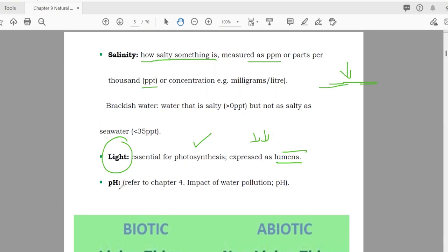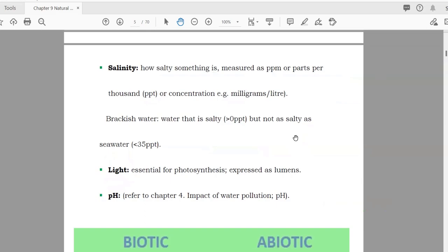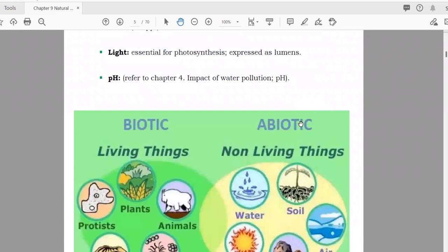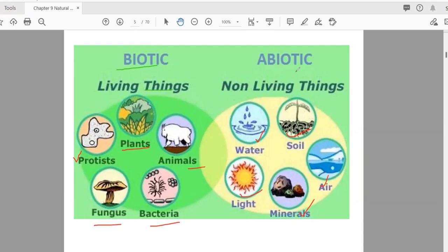pH determines the acidity of a soil. The pH scale runs from 0 to 14, with 7 being neutral. pH is also an important abiotic factor of an ecosystem. In summary, biotic factors include living things such as protists, plants, animals, fungi, and bacteria, while abiotic factors include water, soil, air, minerals, and light.